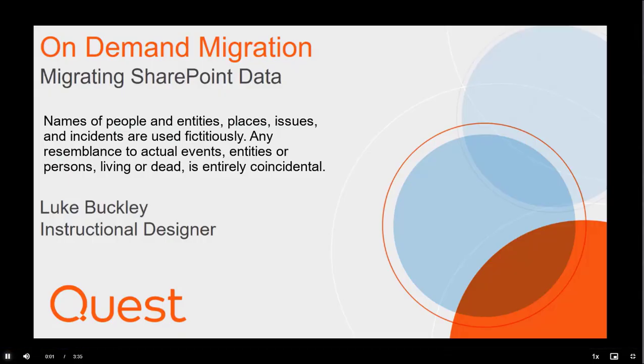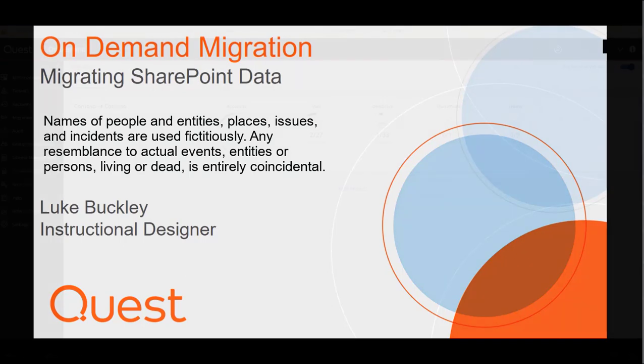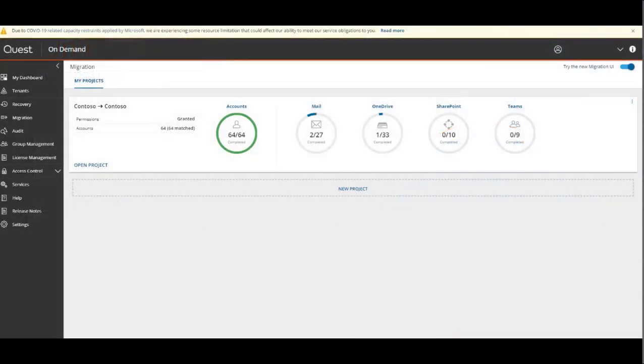Hello and welcome to another on-demand migration instructional video. In this video, we'll be showing you how to migrate SharePoint data from one tenant to another.